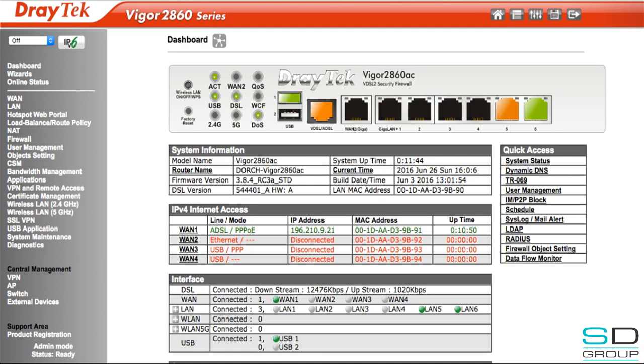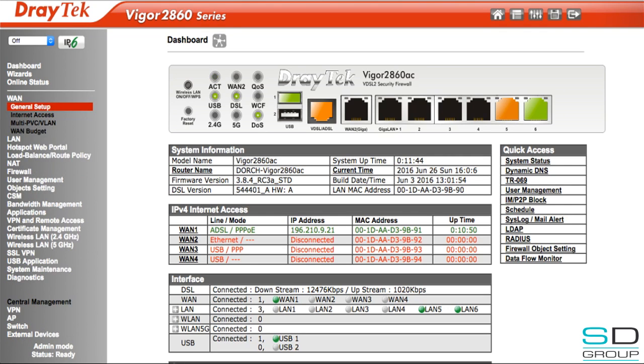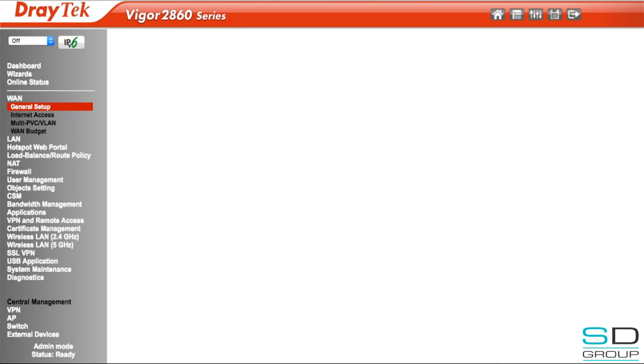In order to configure our LTE wingle in DHCP mode, we first log into our DrayTek router, then head over to WAN and General Setup.